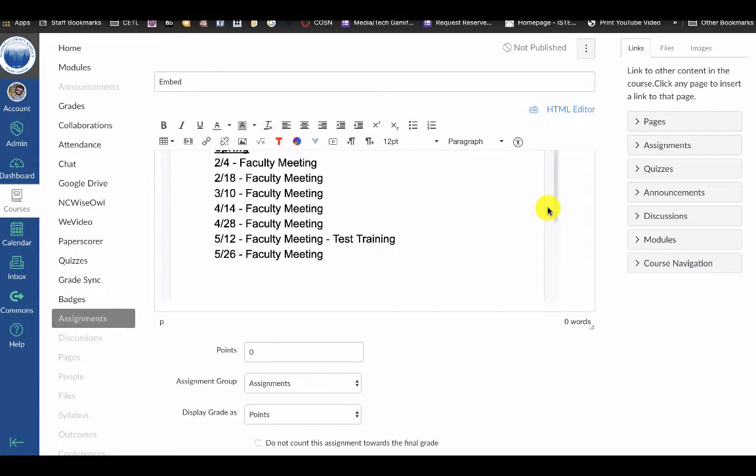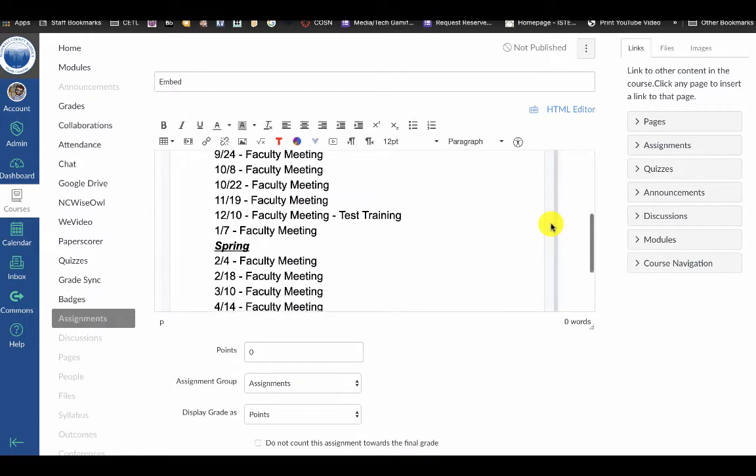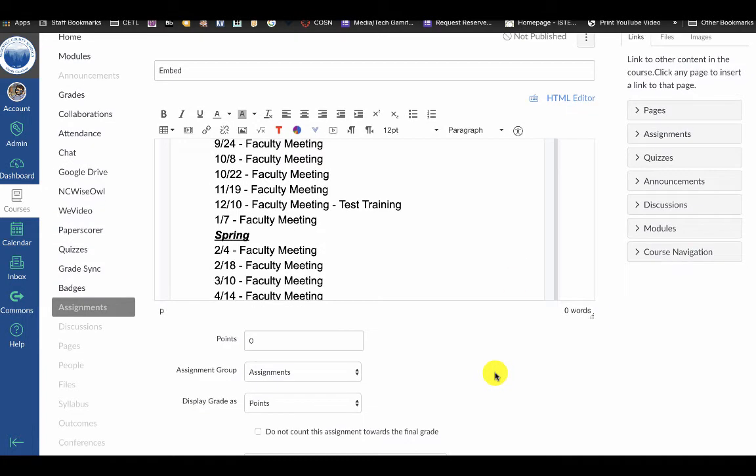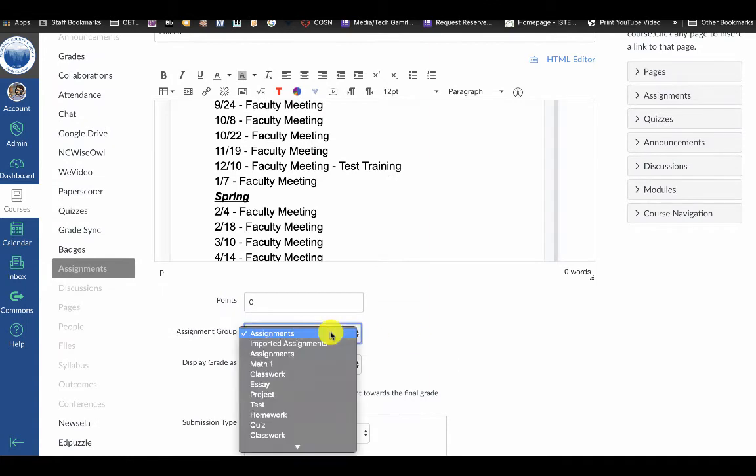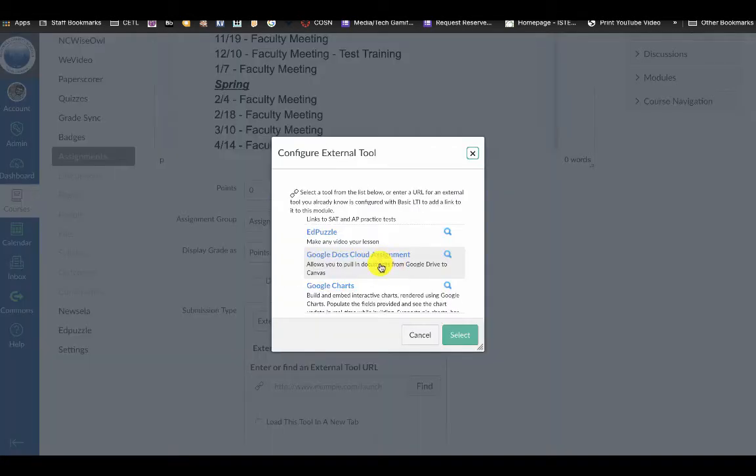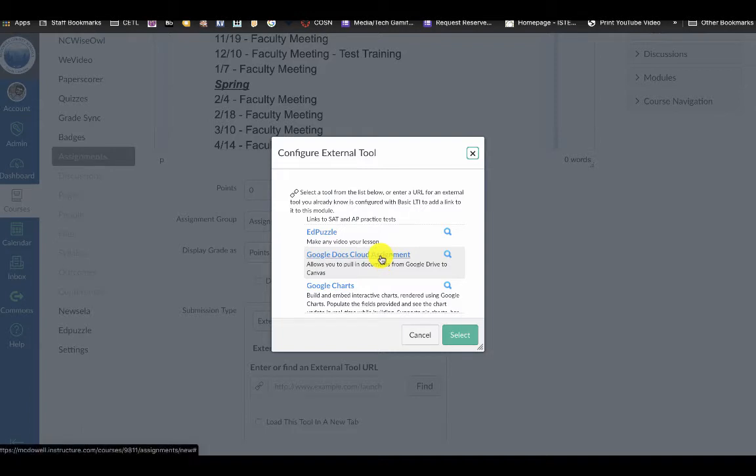One thing this doesn't do yet is make a copy, so hopefully in the future that will be an added feature that you can make copies automatically for students. In the meantime, you would choose Google Docs cloud assignment if you want to make a copy of a template for your students.